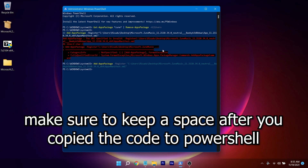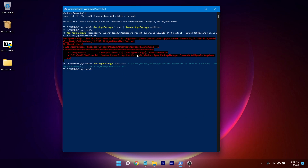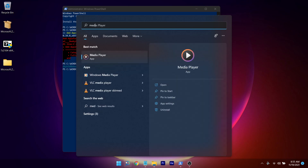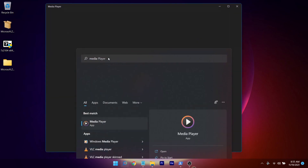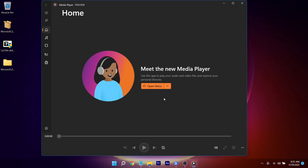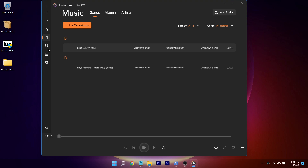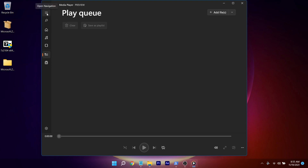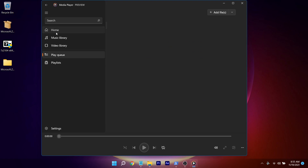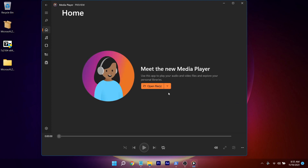If you see an error, redo the process and it will install. As you can see, if you search for 'Media Player' it pops up right here. Open it up and you now have the newest Windows 11 Media Player installed. If you found this video helpful, drop a like, subscribe to the channel, and I'll see you guys in the next video — peace.